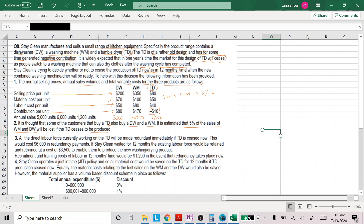All direct labor force currently working on TD will be made redundant immediately if TD is ceased now — this would cost 6,000 in redundancy payment. This is an incremental cost. If Stay Clean waited for 12 months, the existing labor force would be retained and retrained at a cost of 3,500 to produce the new washing-drying product. Recruitment and training cost of labor in 12 months' time would be 1,200 in the event that redundancy takes place now.